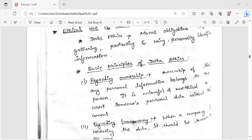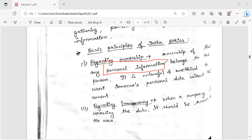Basic principles of data ethics. The first one is regarding ownership. Ownership means any professional information belongs to that person. Ownership depends on the person's personal information. The data is not available to others — it is not ethical and legal to share it without permission.